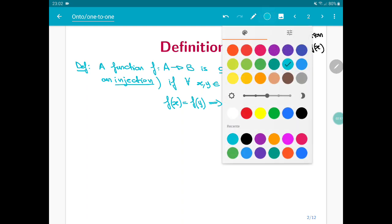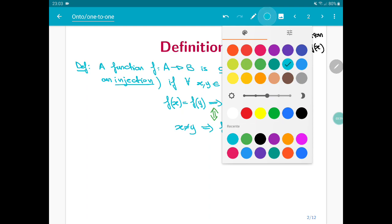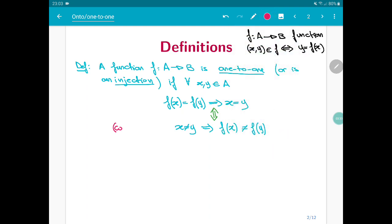This definition is given as a conditional sentence, and a conditional sentence is equivalent to its contrapositive. So we can also say that f is one-to-one if for all x and y in A, if x is different from y — the denial of the consequence — then f of x is different from f of y. This is the contrapositive. Whenever we have a function which is one-to-one, we can highlight this by writing 'one-to-one' on top of the arrow.